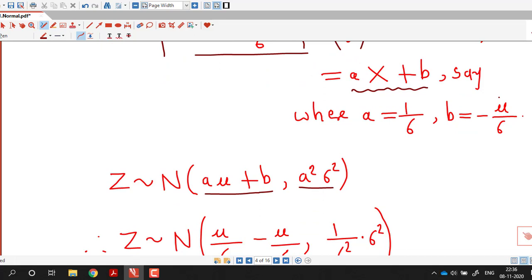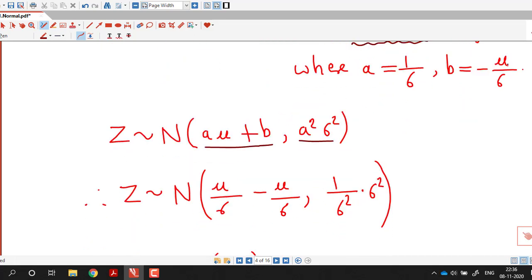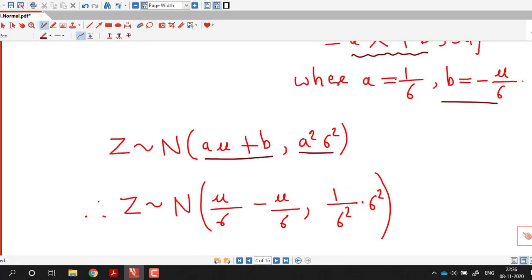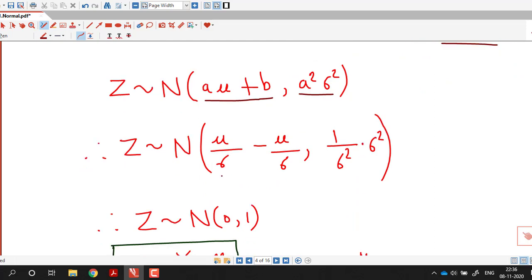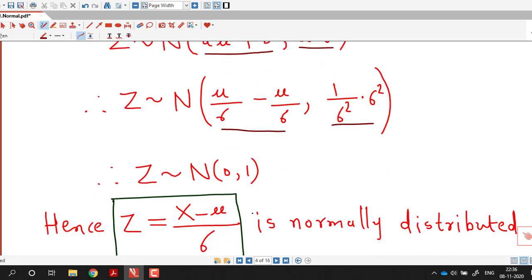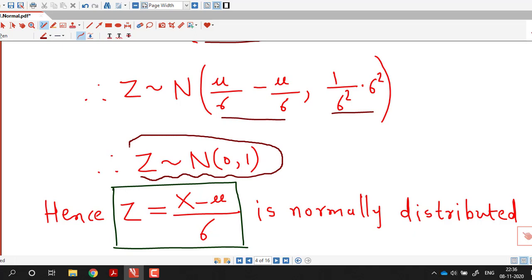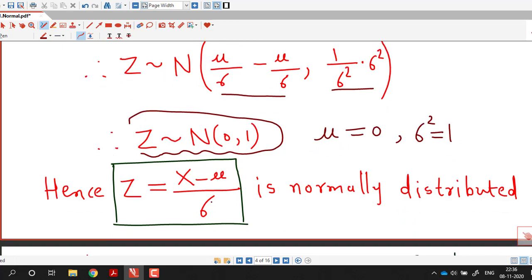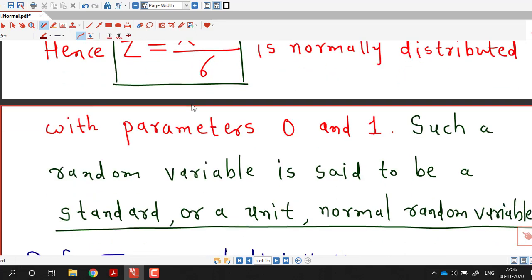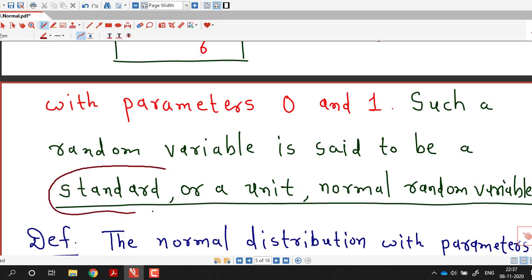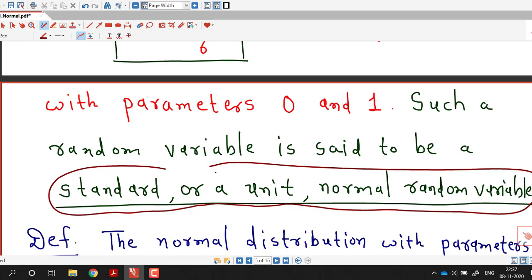With A = 1/sigma and B = -mu/sigma, we get A·mu + B = mu/sigma - mu/sigma = 0, and A squared times sigma squared = (1/sigma squared) times sigma squared = 1. Therefore Z is a normal random variable with parameters 0 and 1 — that is, Z has mean 0 and variance 1. So Z equal to (X minus mu) over sigma is called the standard or unit normal random variable, which is a normal random variable with mean 0 and variance 1.